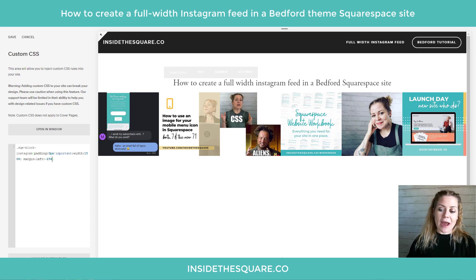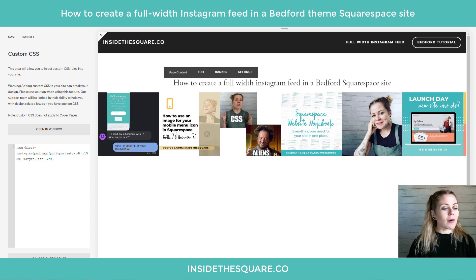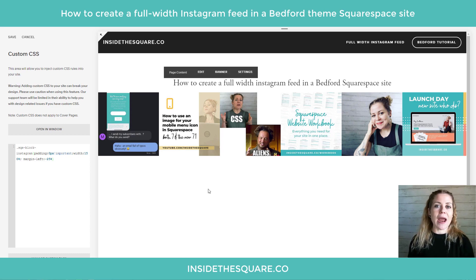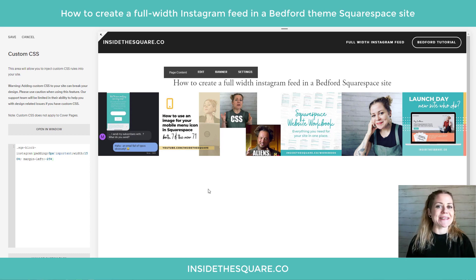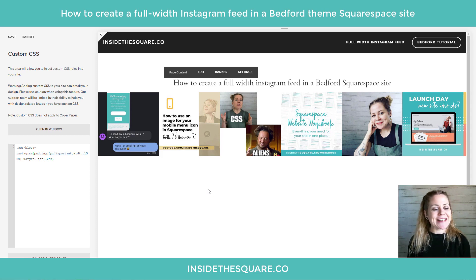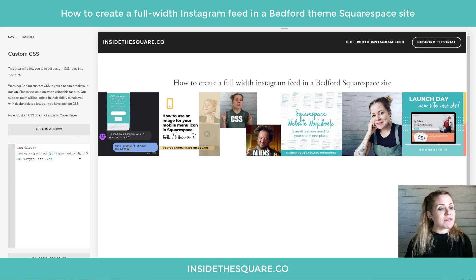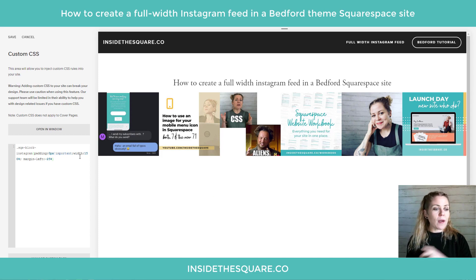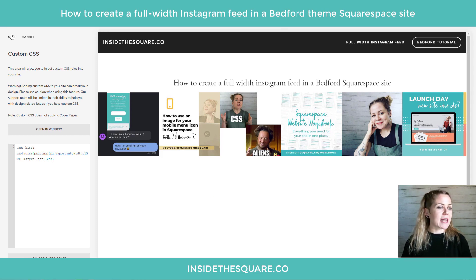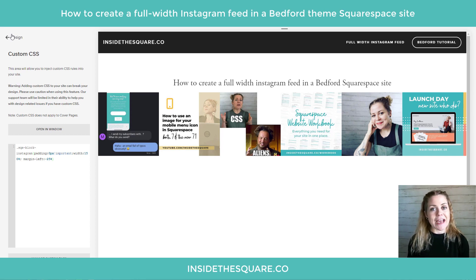You'll also notice I don't have a scroll bar going to the left or the right — it's stretched to the maximum size of that page. Pretty awesome! Now after you've adjusted the width and the margin to fit your own site, just select save and that code will be applied to your site. You'll be good to go.